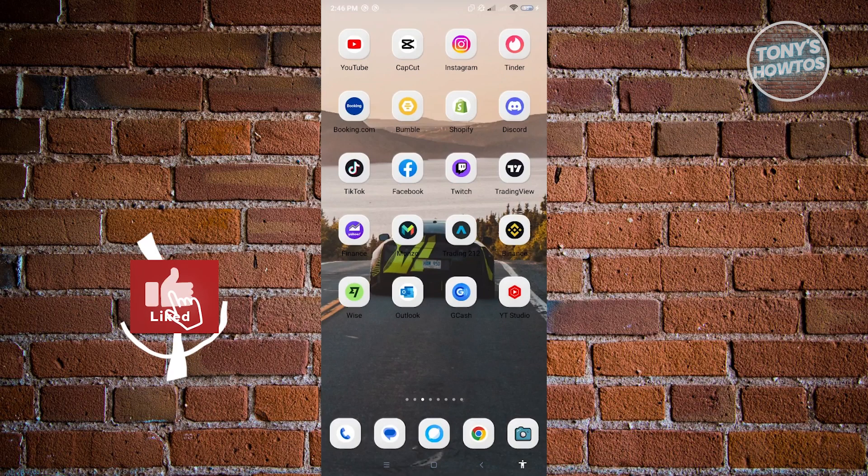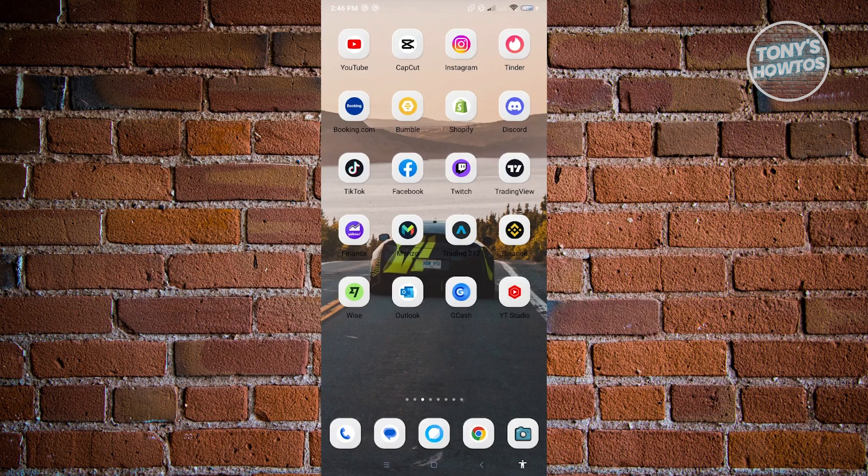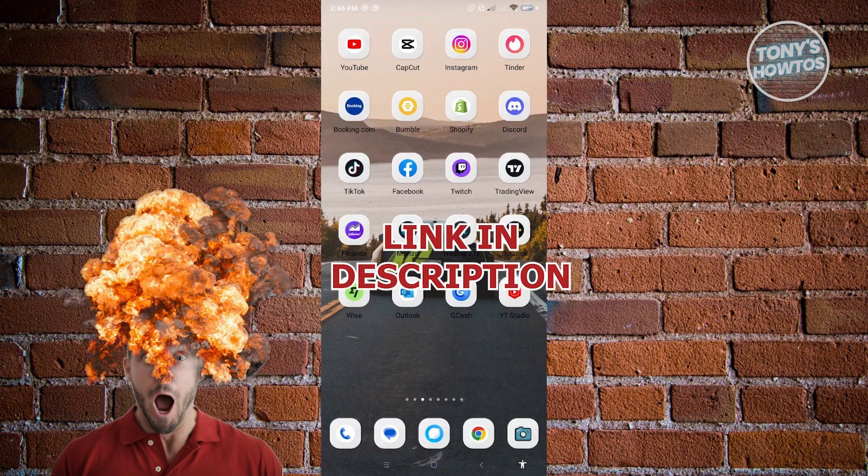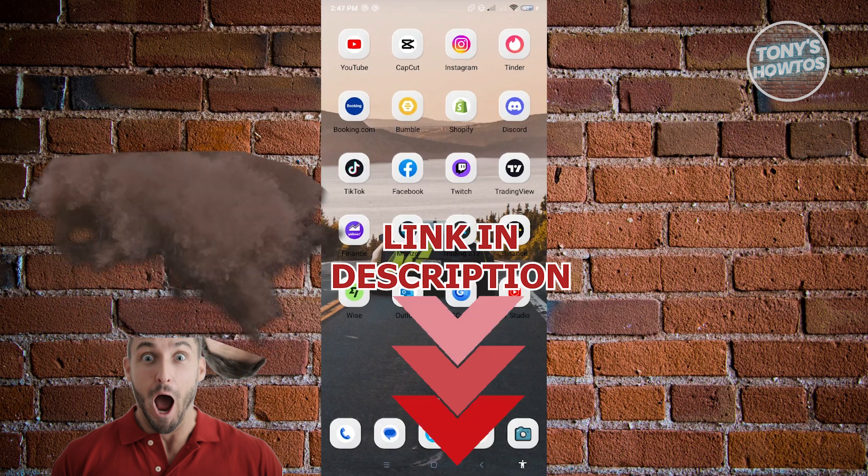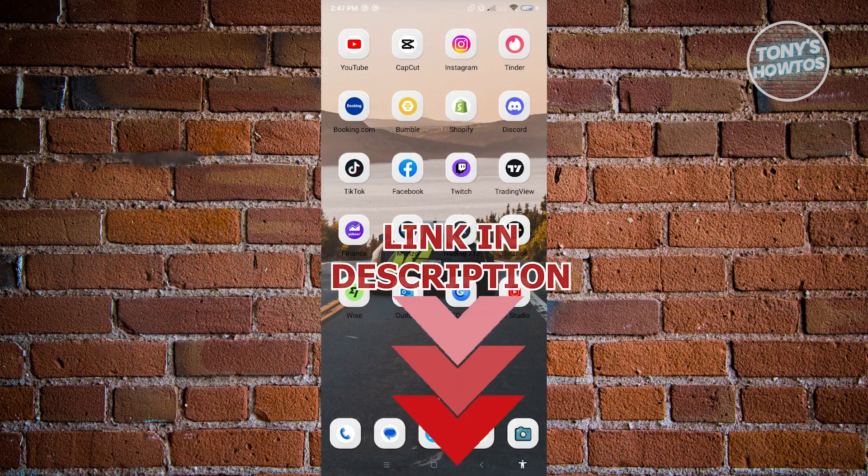Hey guys, welcome to Tony's How To's. In this video I will show you how to suggest friends on Facebook. But before we start, hurry up and check out our latest post just under this video. So let's get started.